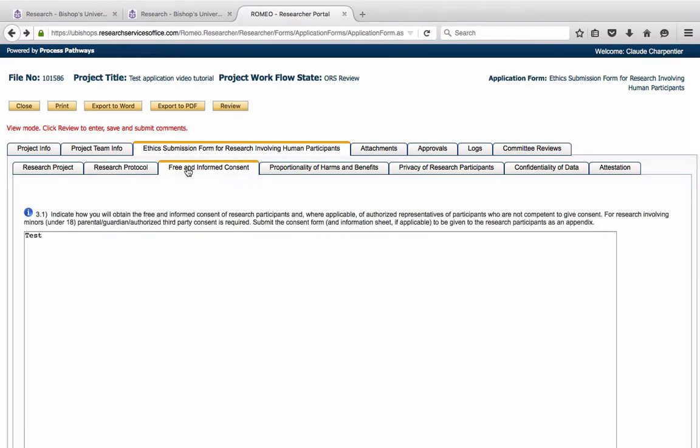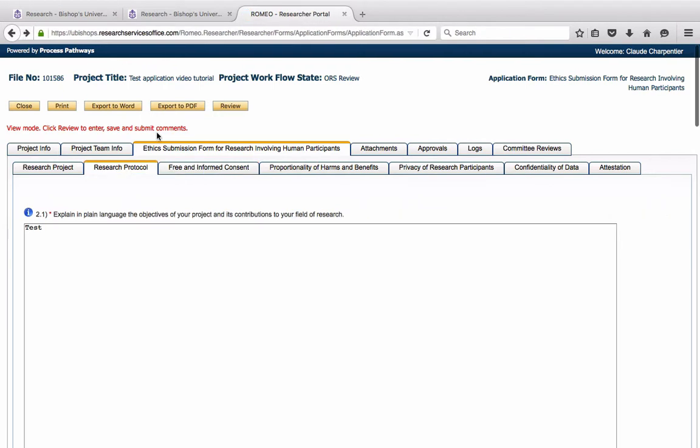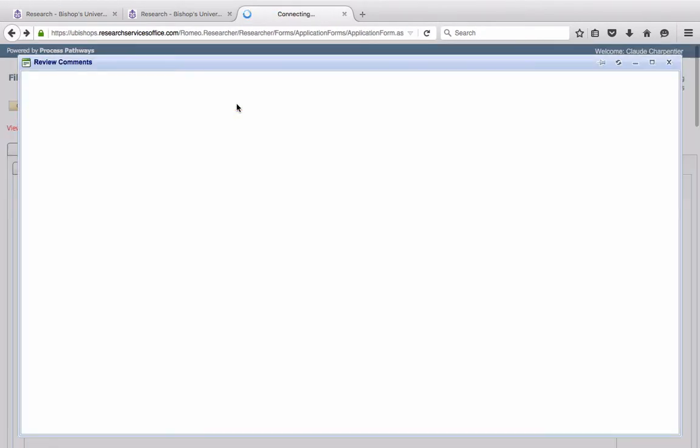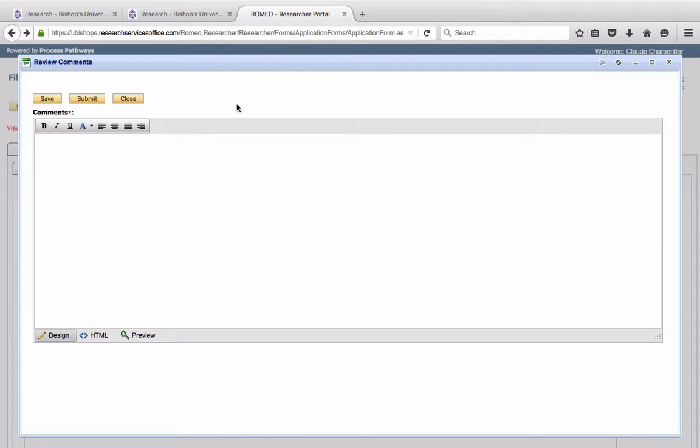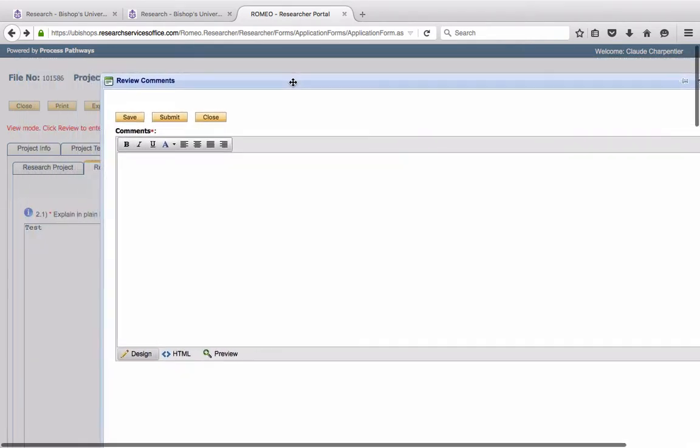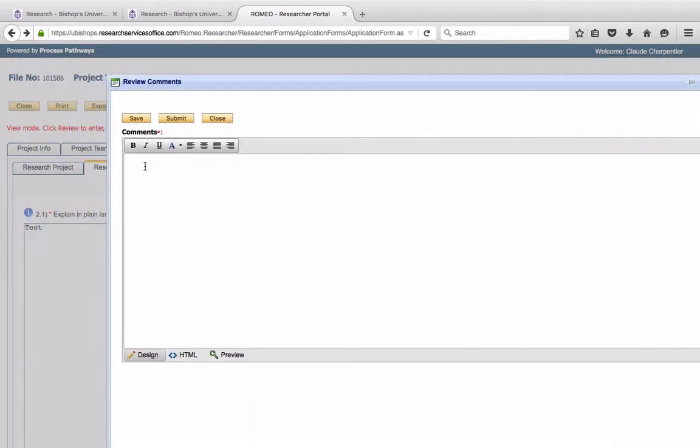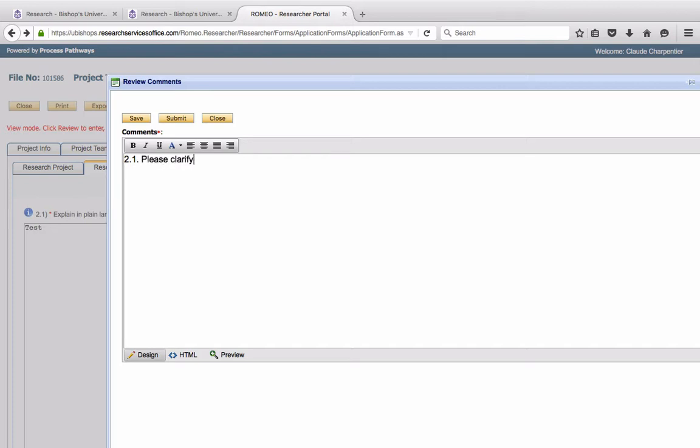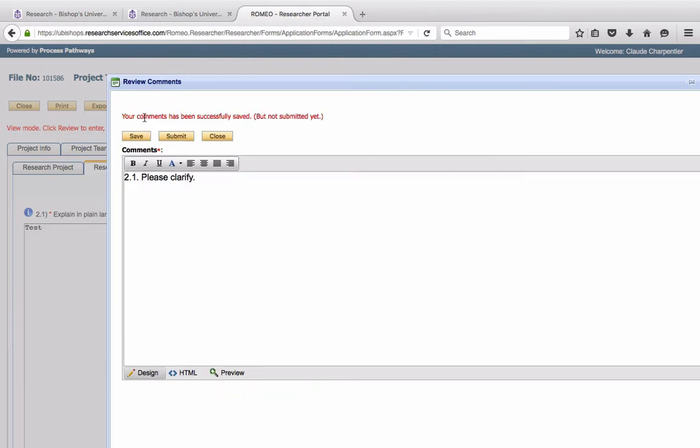If she wishes to review or comment, she may click on the Review button at the top of the page. And she will be prompted to enter her comments. It is very important to identify the section that she is reviewing. So, for example, if she has a comment to make on Section 2.1, please identify the section and enter your comment. Please clarify, for example. She may save her comment and close.